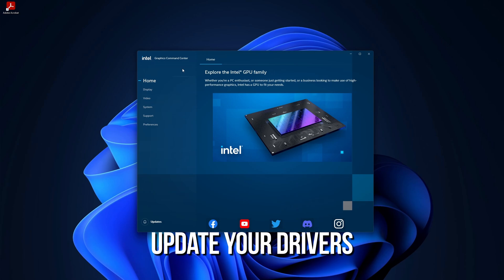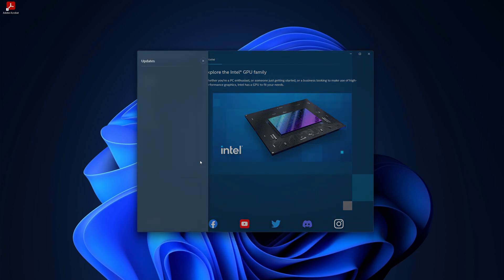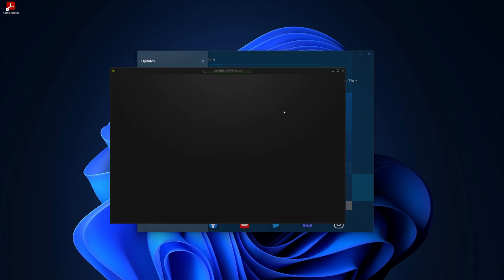If you have an Intel processor, check for any available updates. And do the same for your GeForce or whatever video card or processor you have.